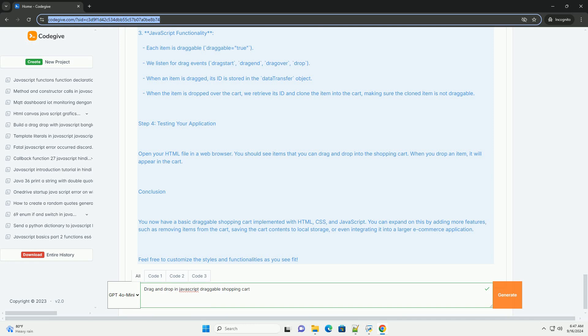Overall, a draggable shopping cart not only adds interactivity but also facilitates a more engaging and user-friendly shopping environment.